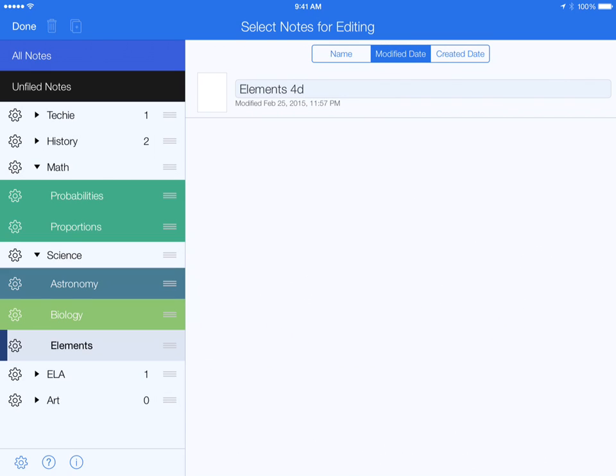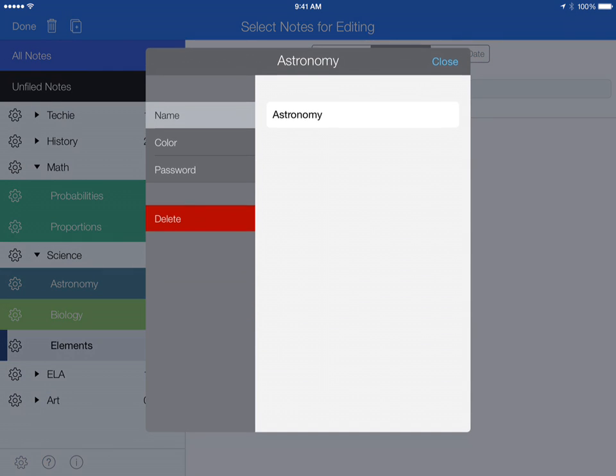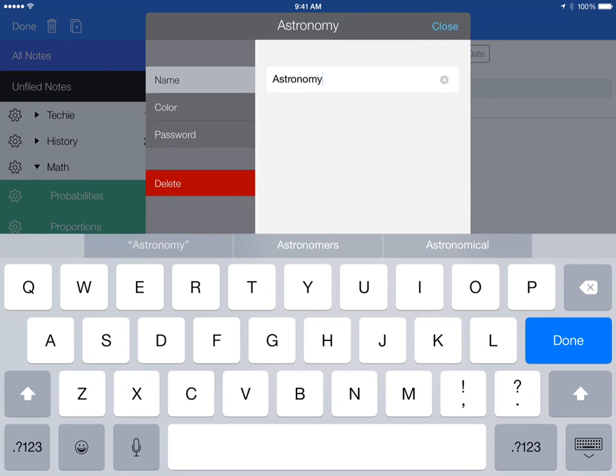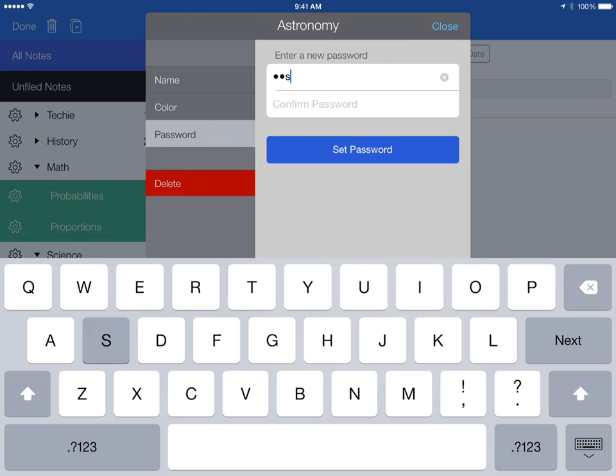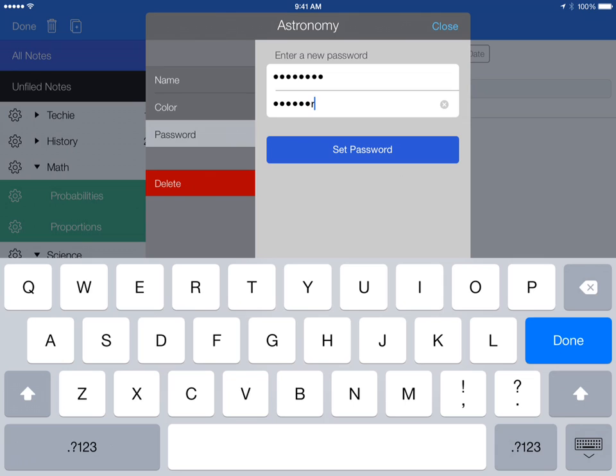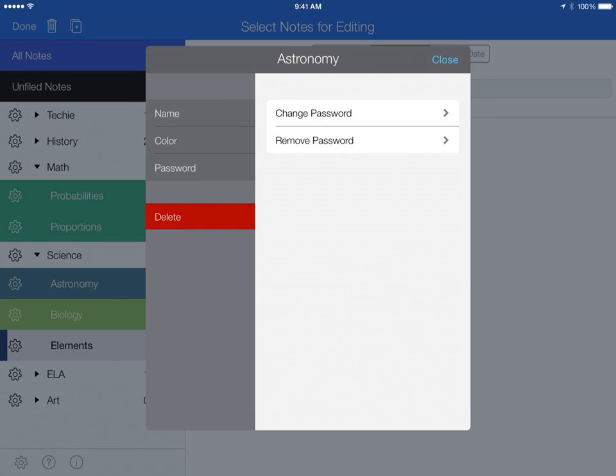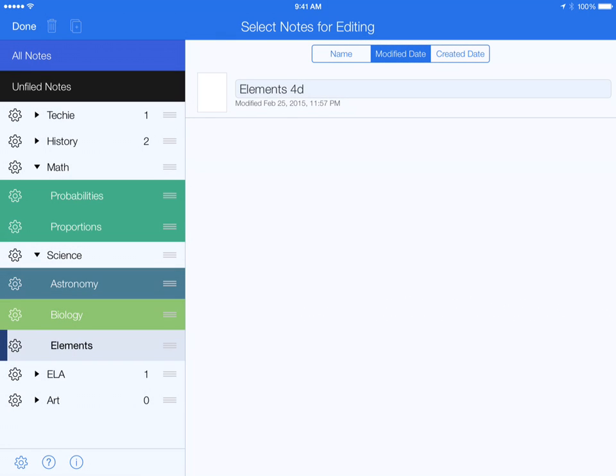Whichever folder you want to password protect, let's say I want to password protect this astronomy one. On the left-hand side, I click on password and type in a password. This password is password. Then hit set password and close.